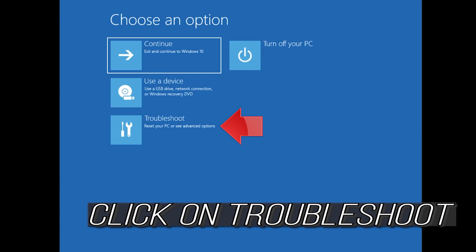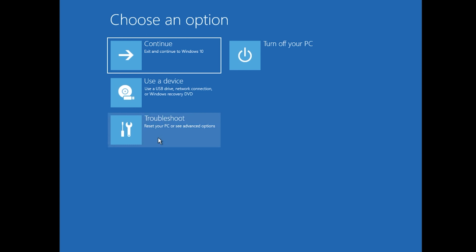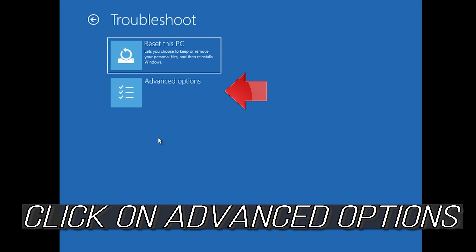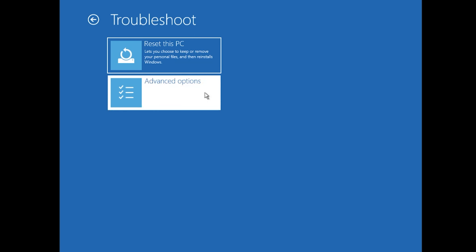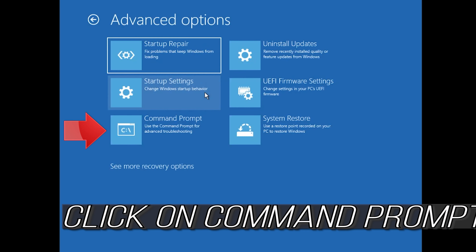If that didn't work, click on troubleshoot, click on advanced options, then click on command prompt.